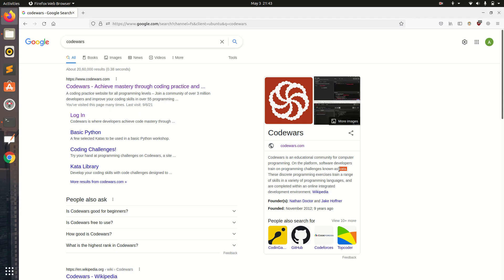Kata is nothing but the problems. Once you have developed a basic understanding of any programming language like Python, C, C++, Java, with that basic knowledge you can get into competitive programming with CodeWars.